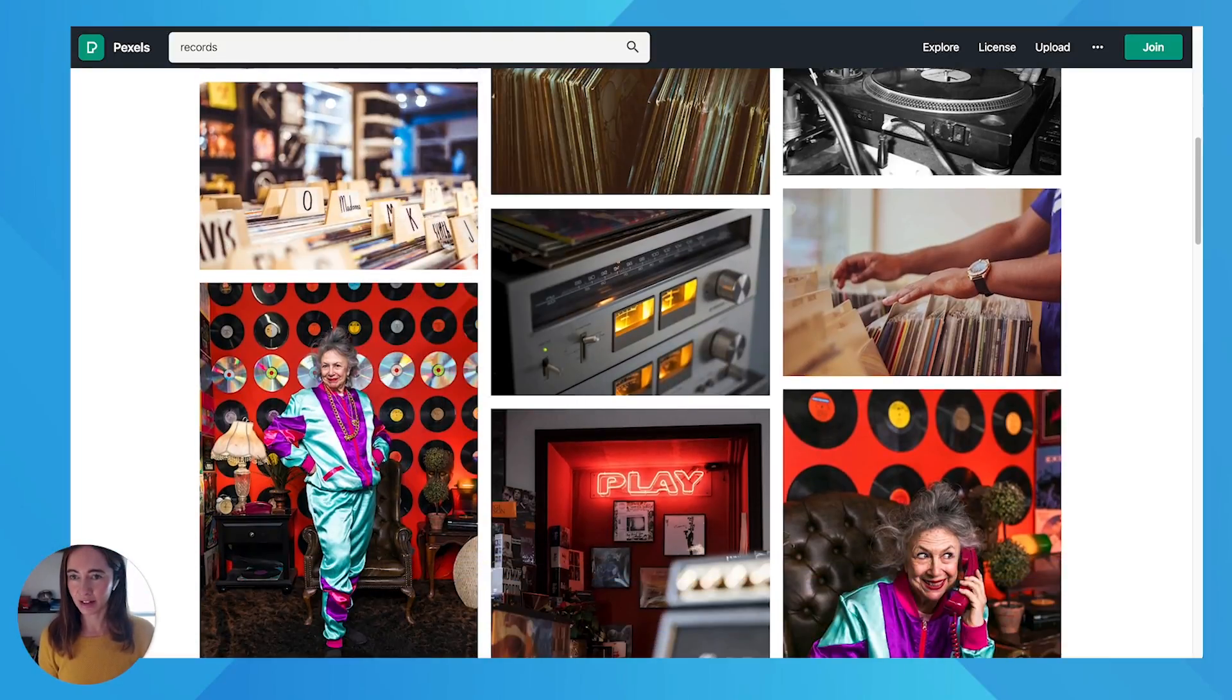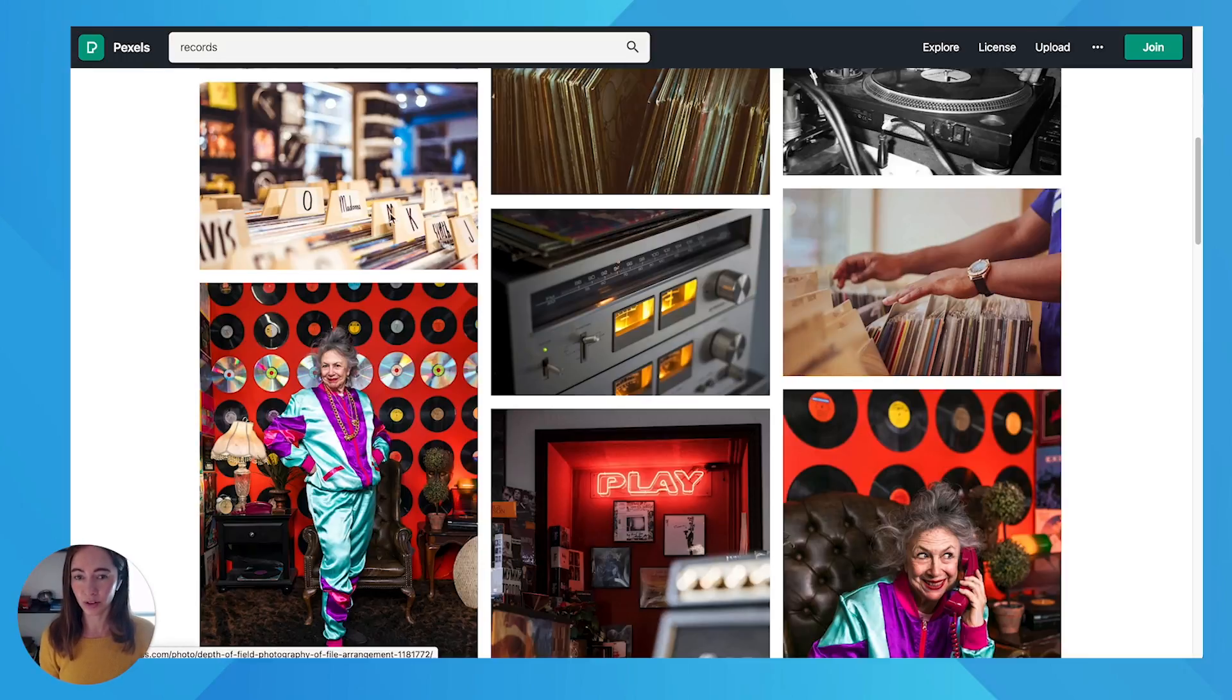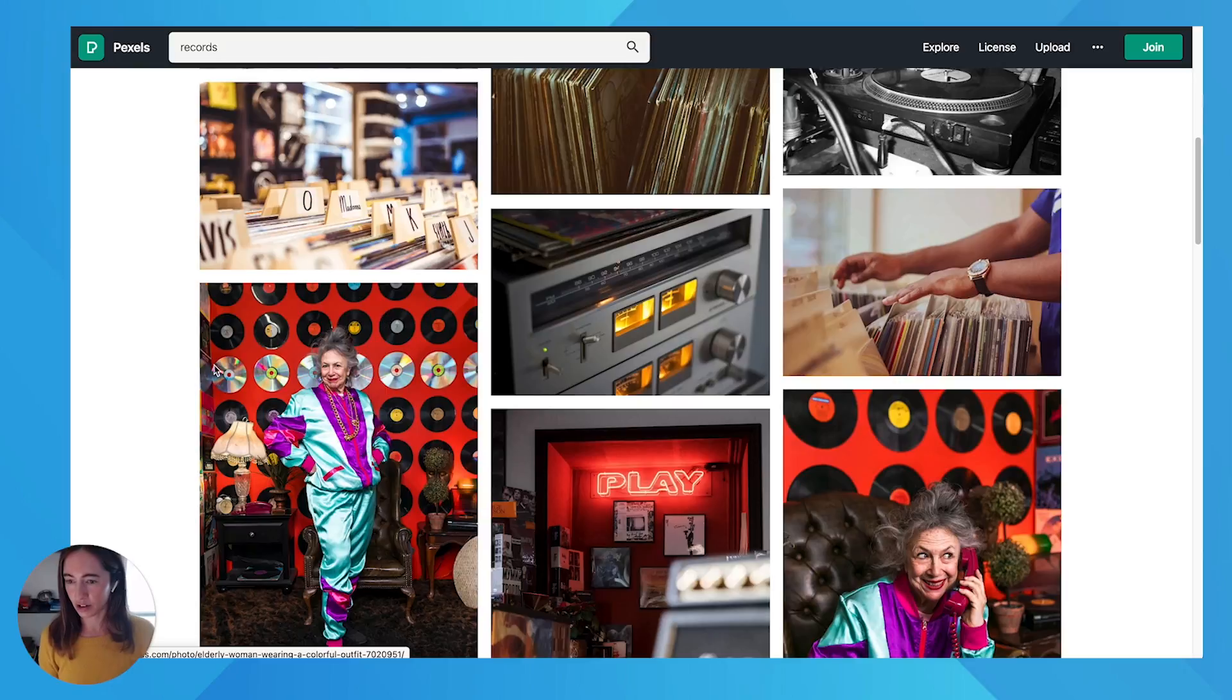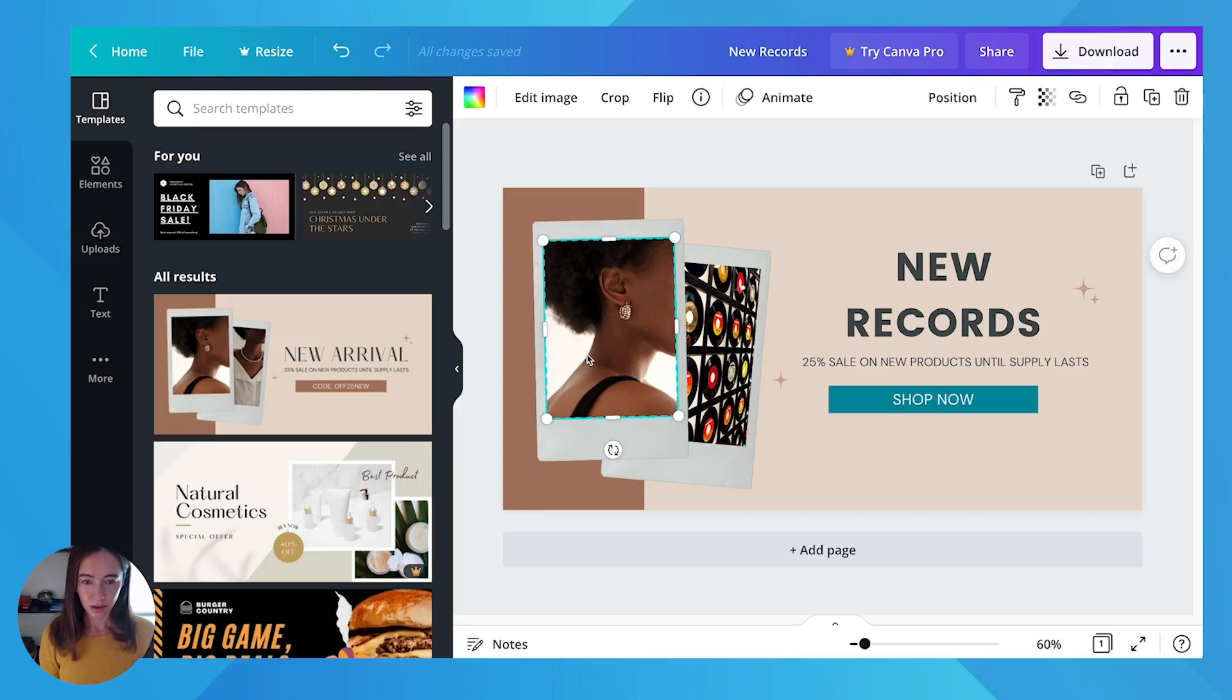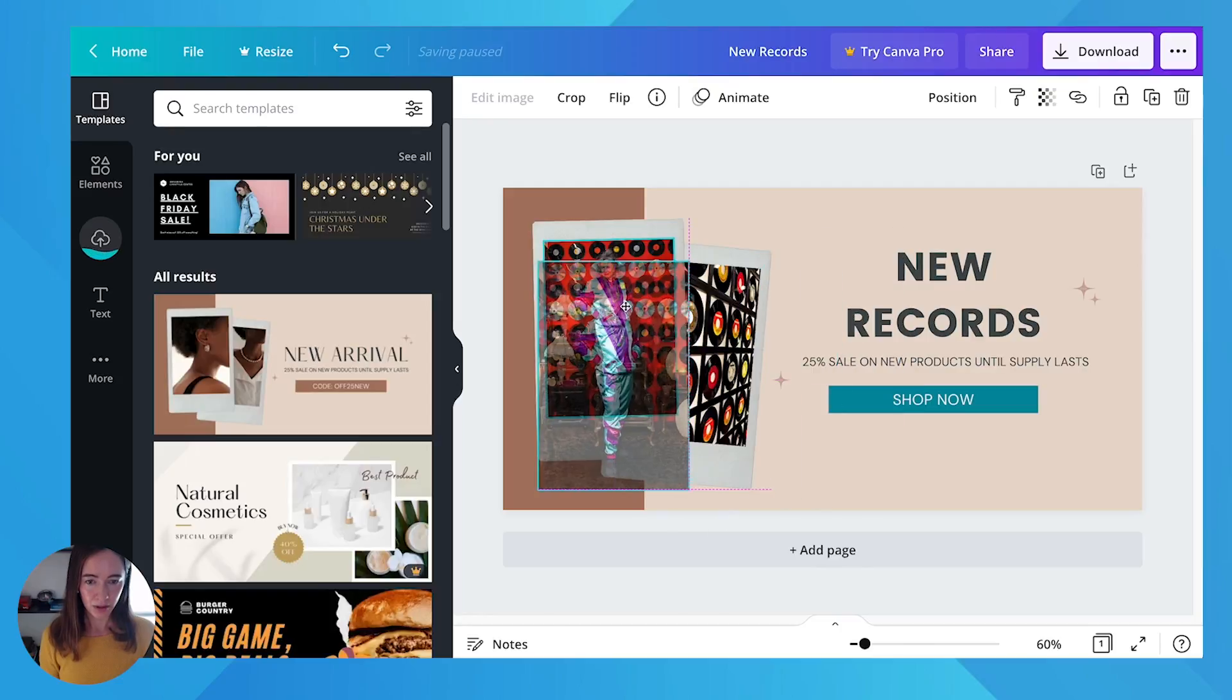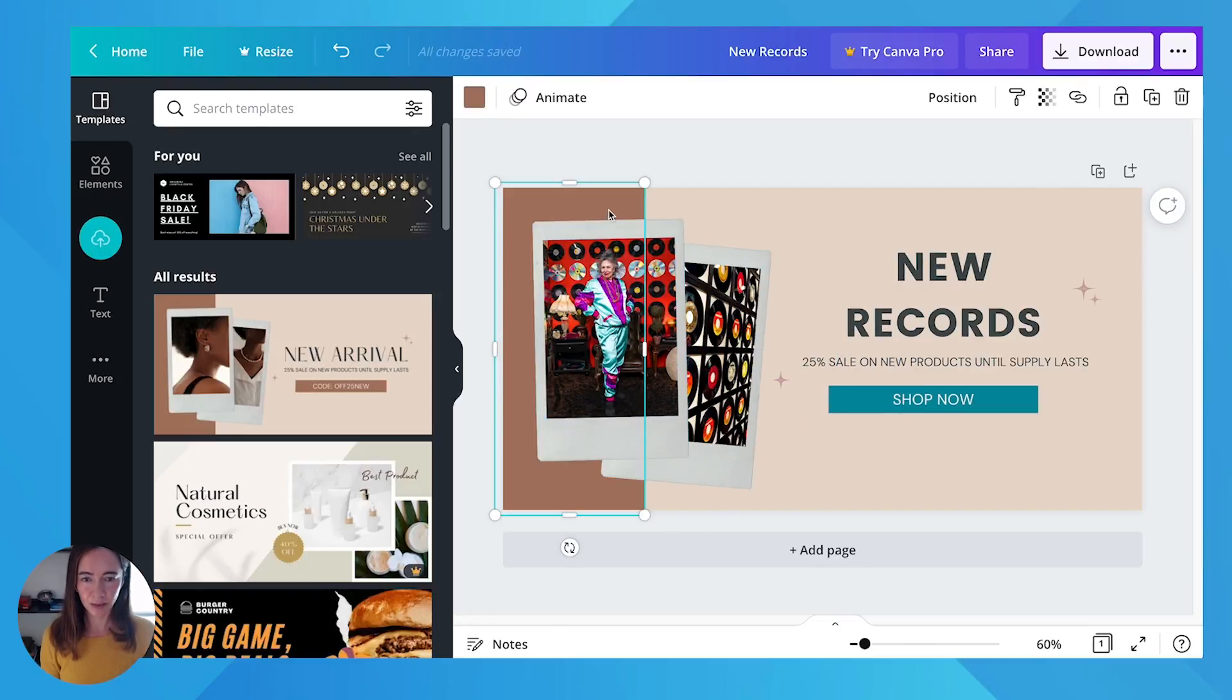And I'm on Pixels right now. Pixels is a great royalty-free image site if you need photography. I'm going to paste my woman in there. Okay, so that fits.